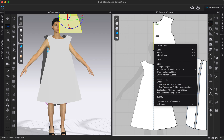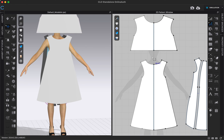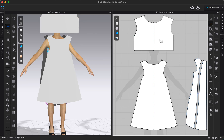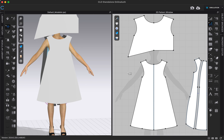Those are a couple of different options, but say we do 'Unfold with Symmetric Editing with Sewing.' If I ever wanted the symmetric editing to go away, I can always double-click on the center line and click Delete, and now that symmetric editing is gone.